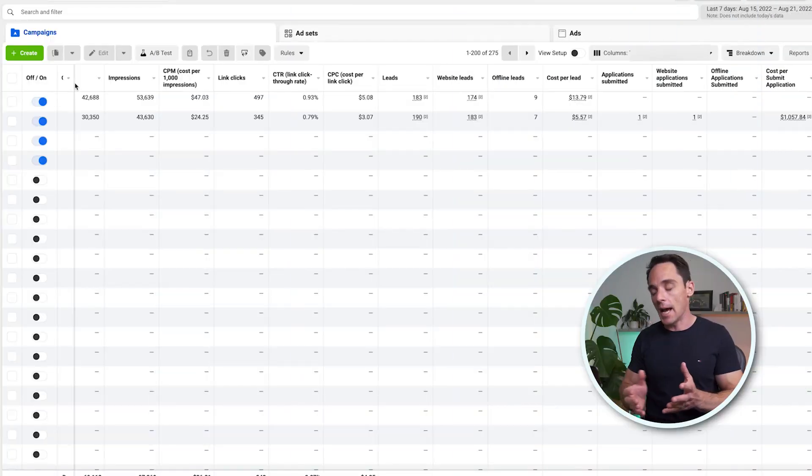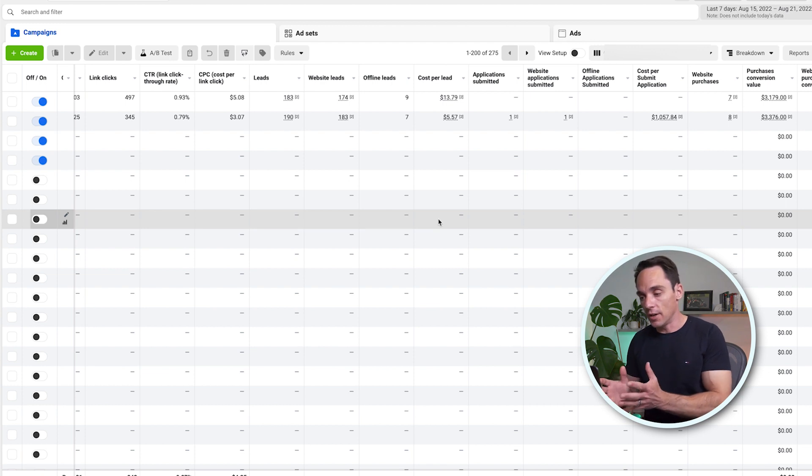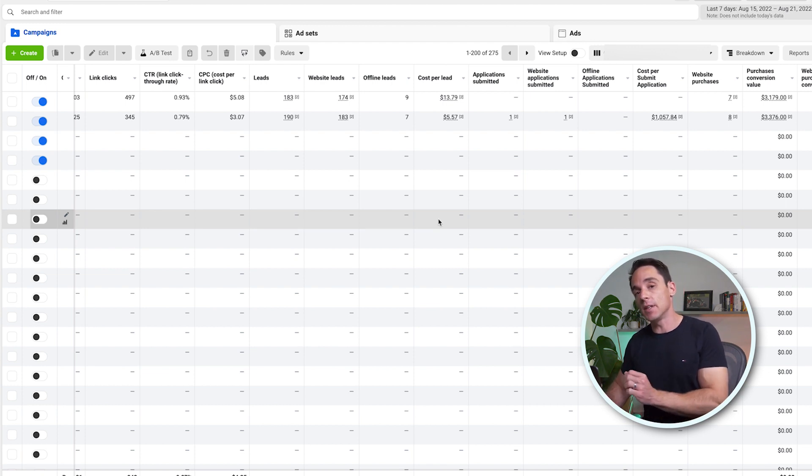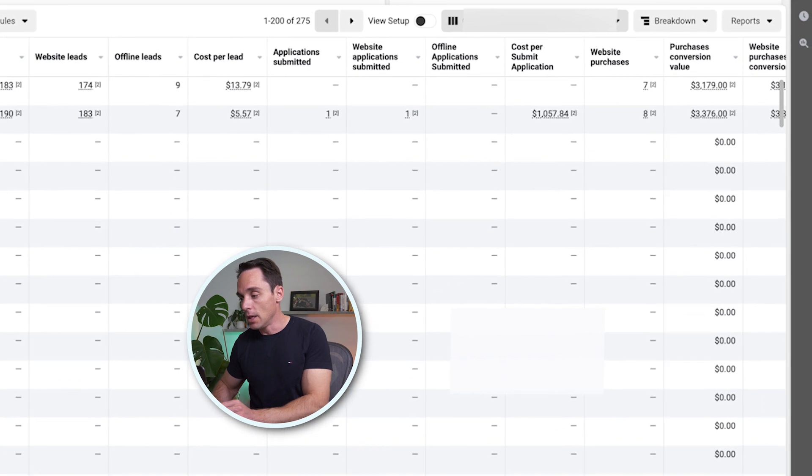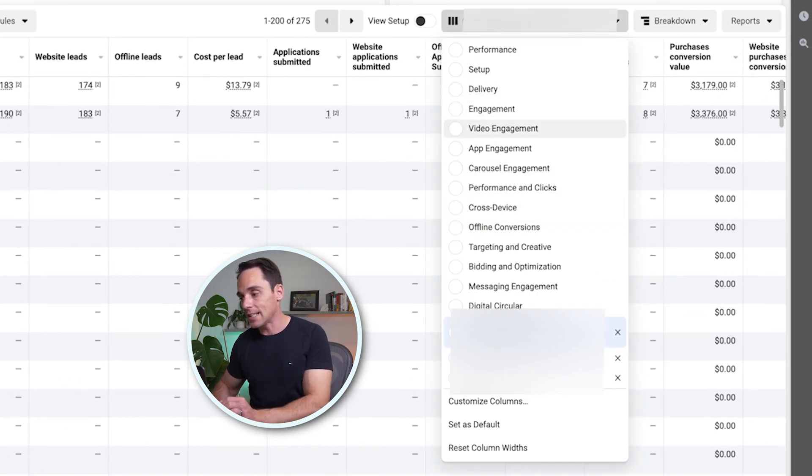So you've just seen how to set up two different Zaps — one that sends back your leads as Facebook offline conversion events, and one that sends back your purchases. Now, this is going to give you extra data inside the Facebook ad manager, but there are some really important things you need to know when looking at your data inside the ad manager if you're using offline events. Let's go over to the ad manager and take a look. Once you start tracking offline events, you will see separate columns for these inside the ad manager.